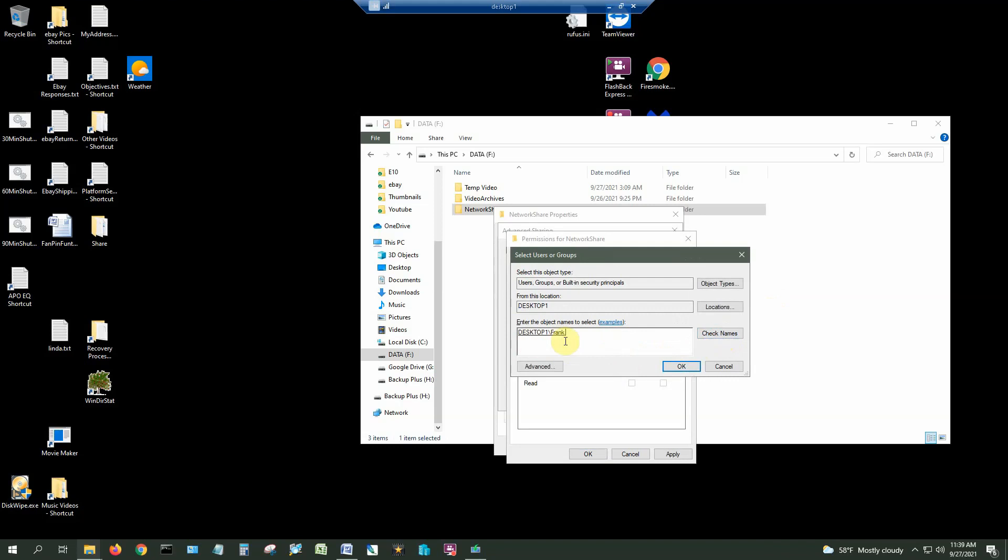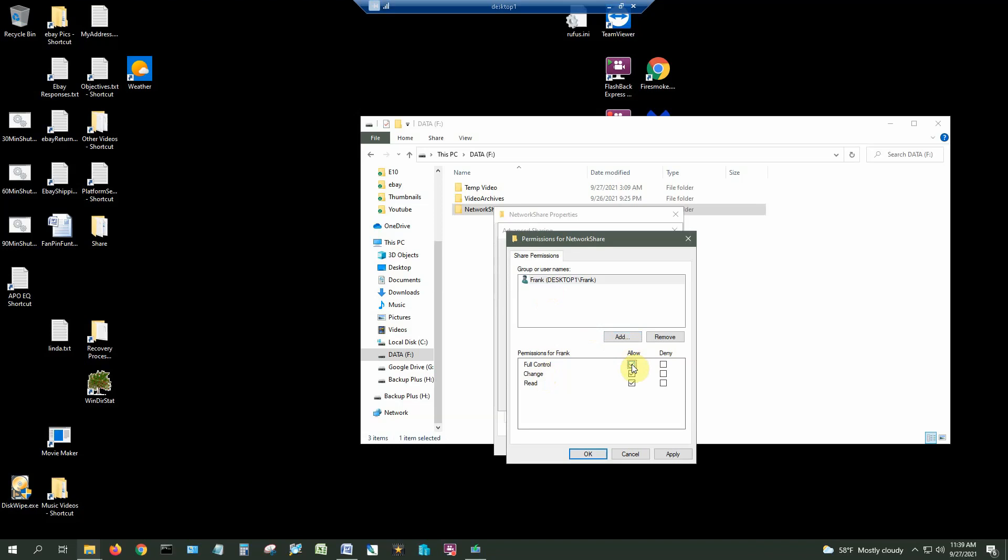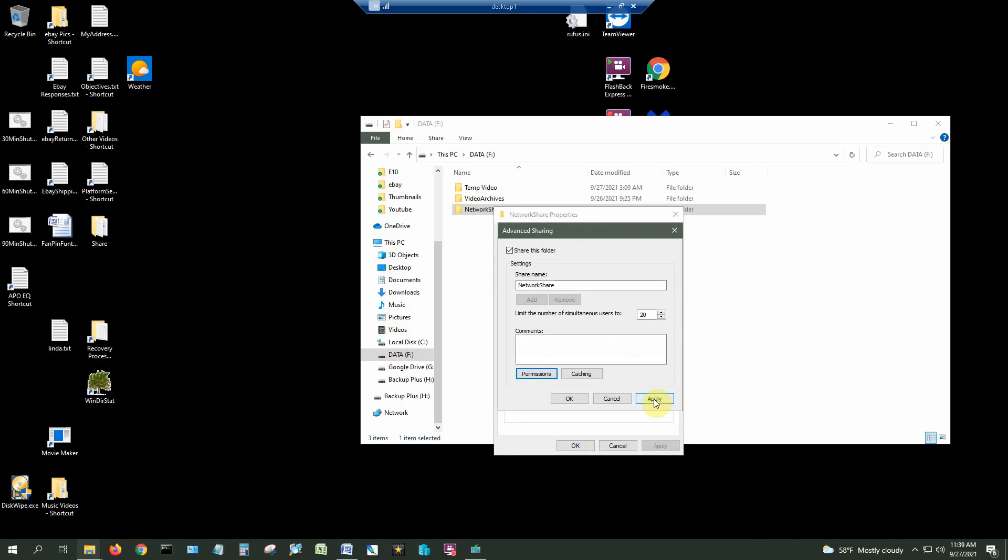There's my username and I'm going to give myself full control over this folder and then hit apply.